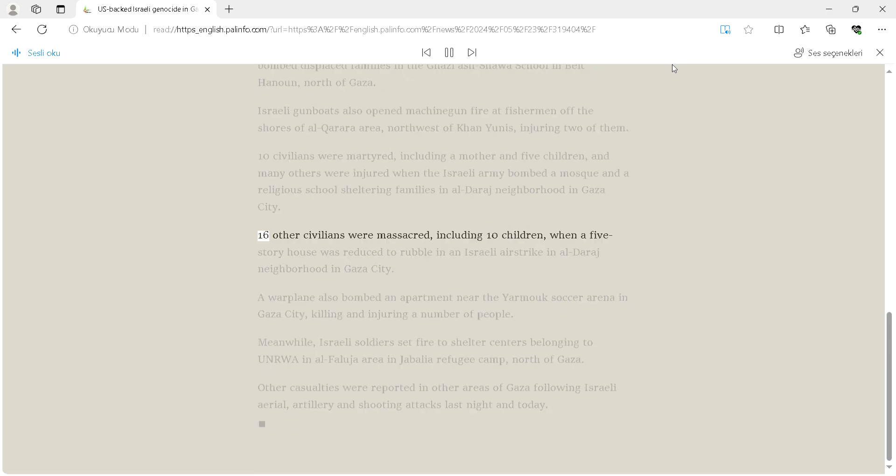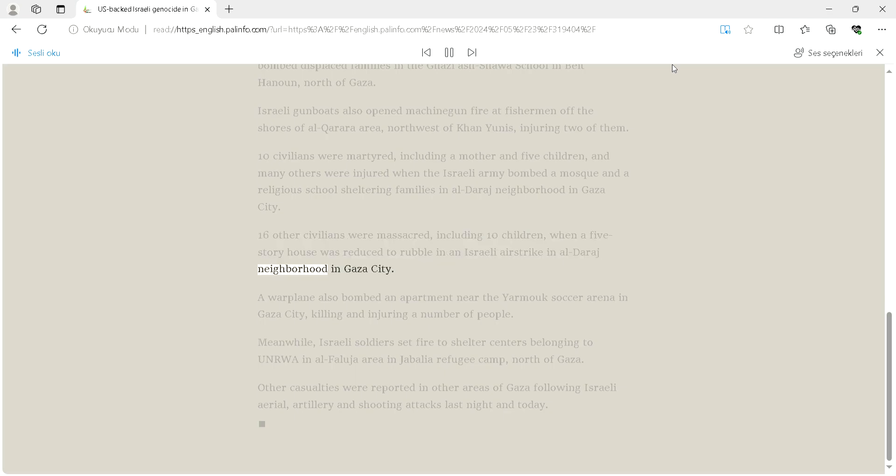Sixteen other civilians were massacred, including ten children, when a five-story house was reduced to rubble in an Israeli airstrike in Alderaj neighborhood in Gaza City.